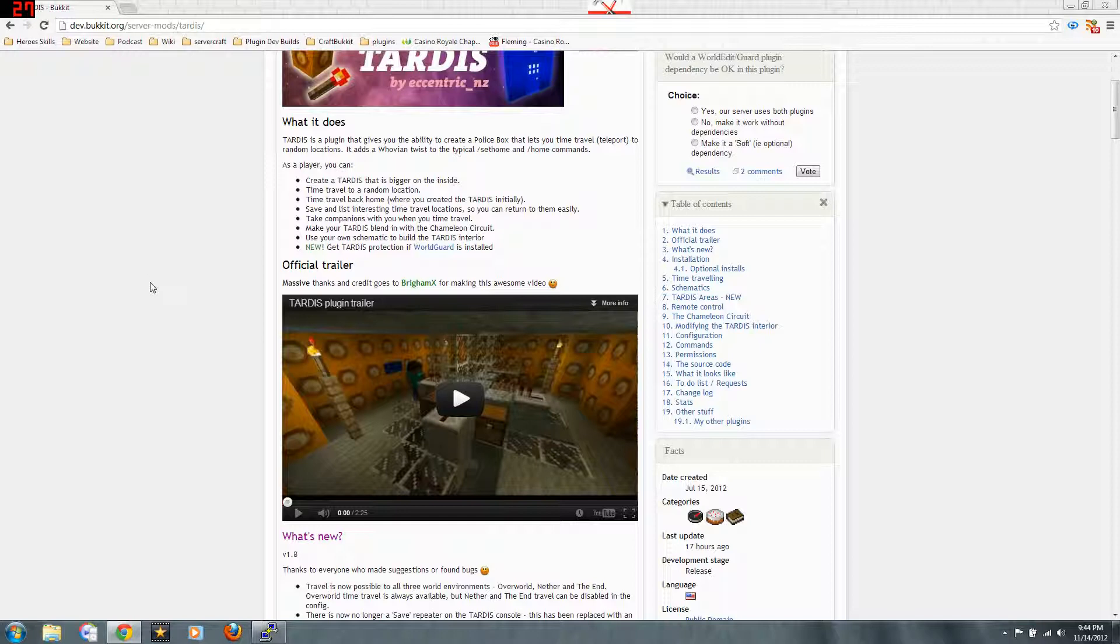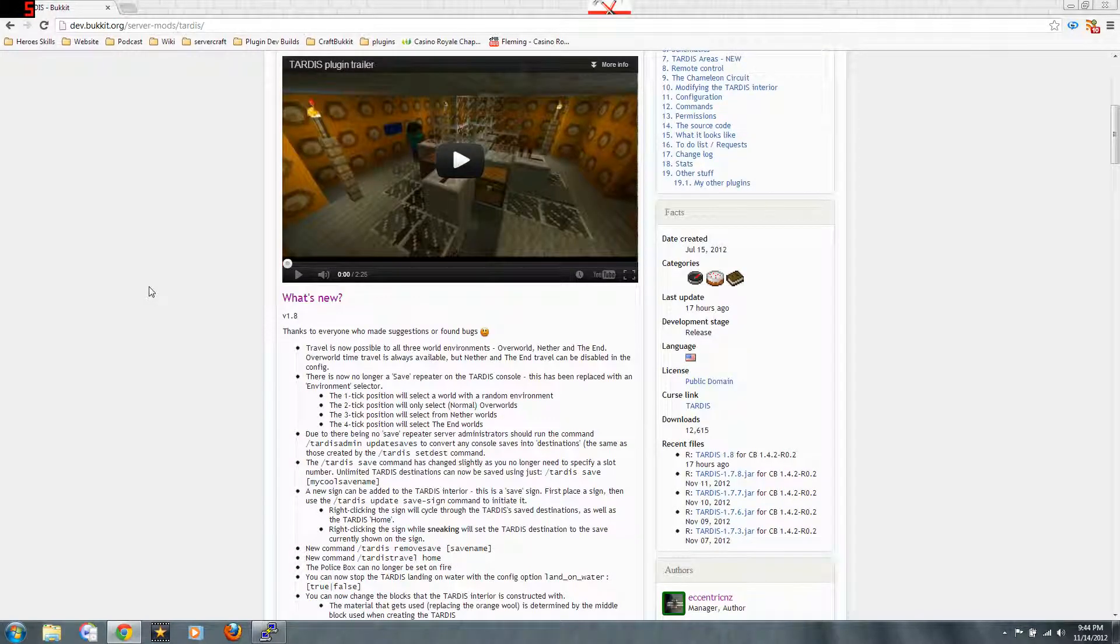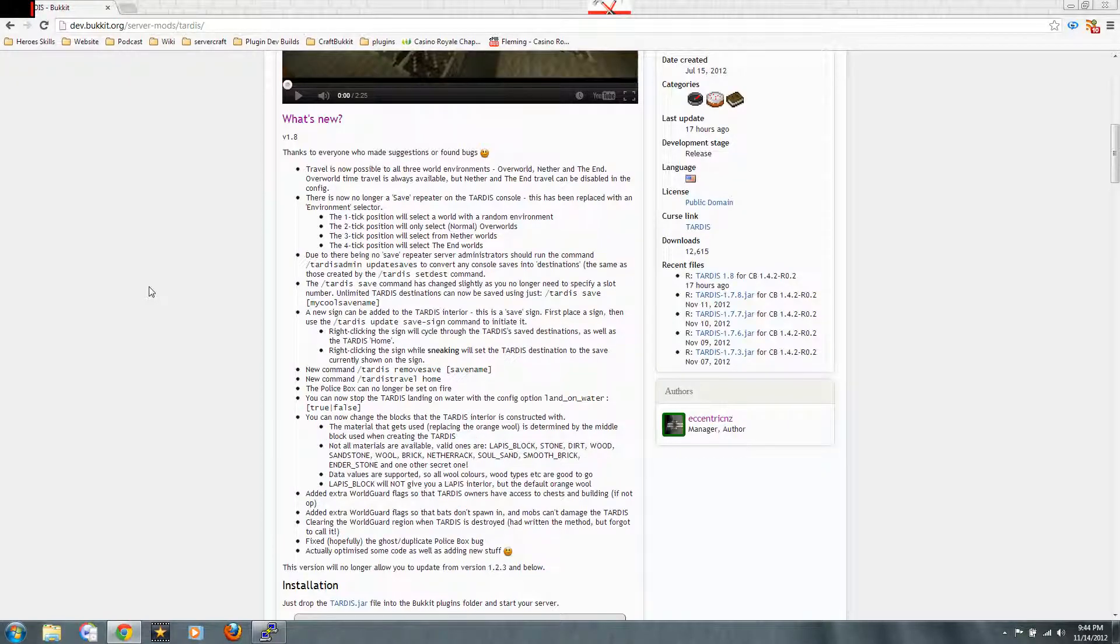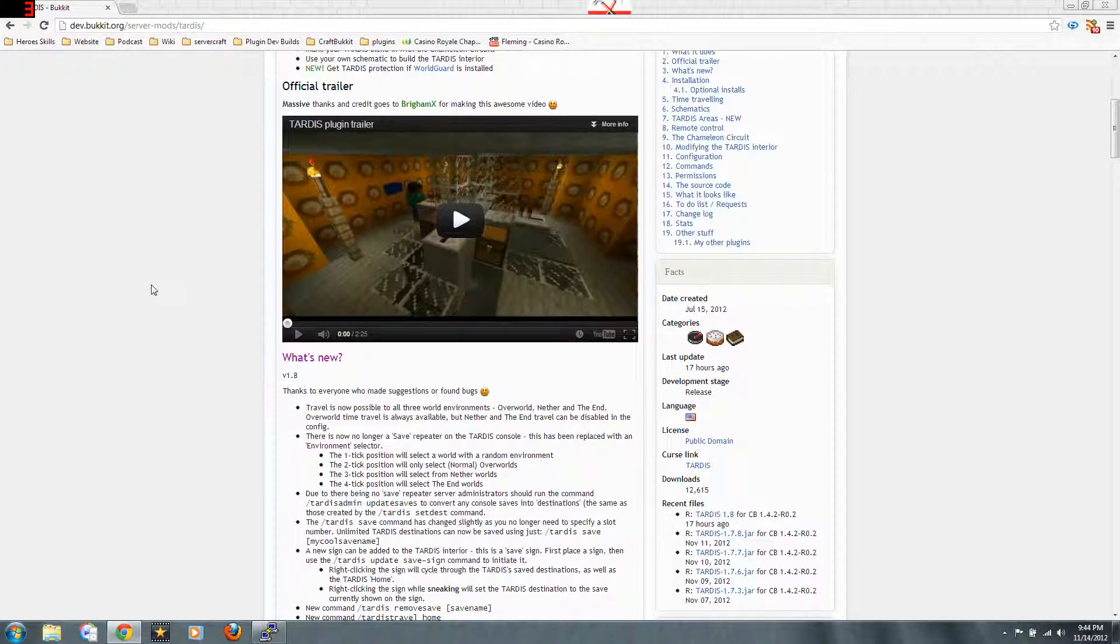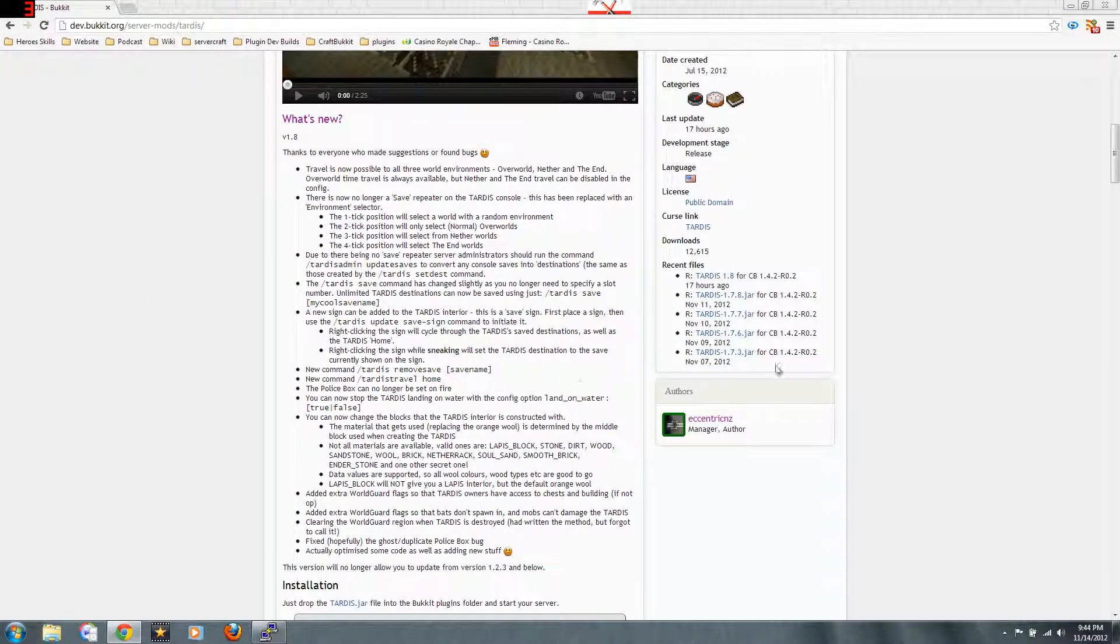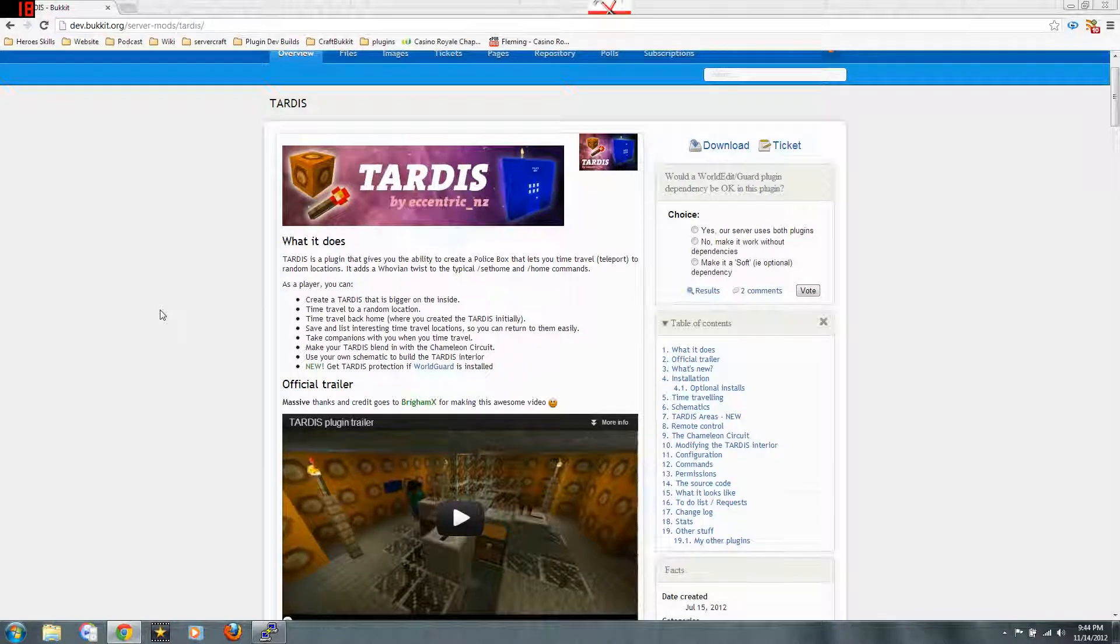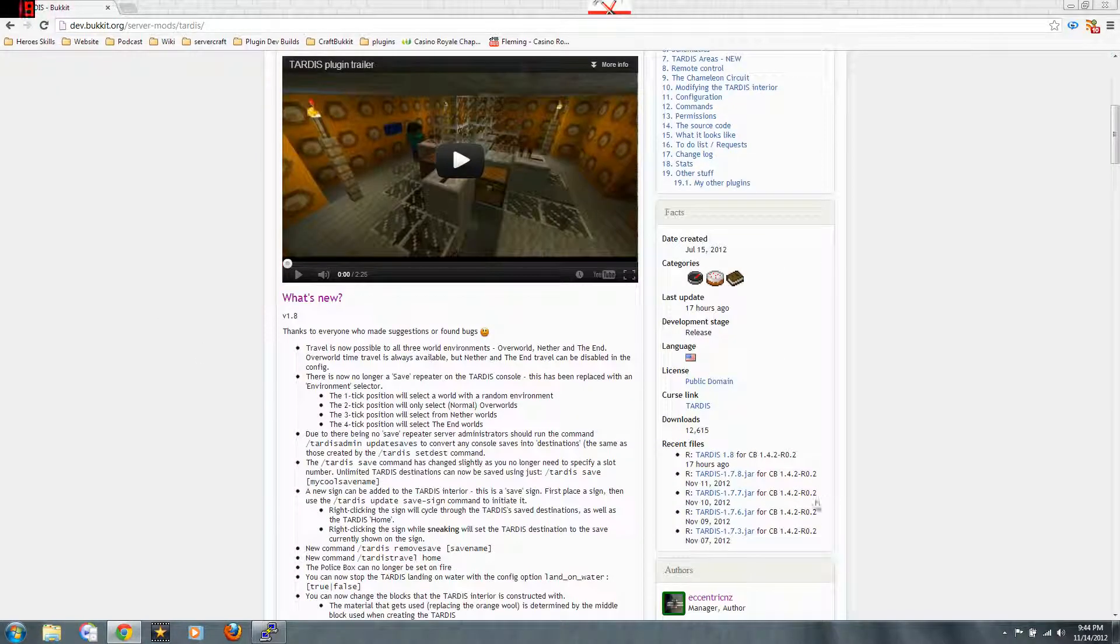It looks like a police box, a blue police box, a European and British style police box on the outside and is really big on the inside and you can make it whatever way you want. When you pick up a plugin, make sure you check to see what versions it's for. Like right here, this one's for 1.42, which is pretty good.